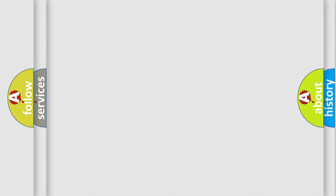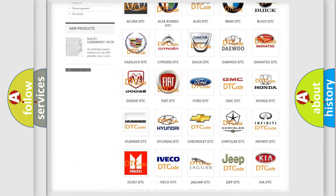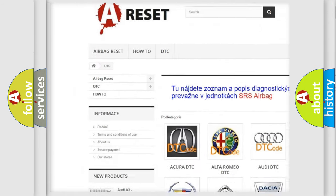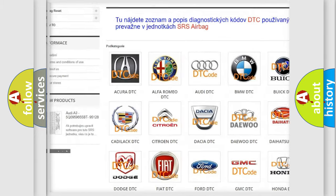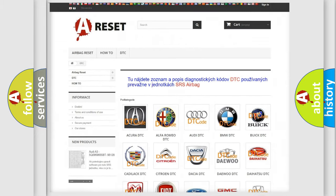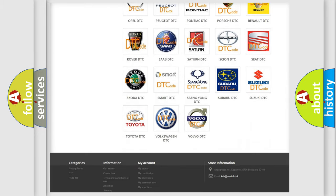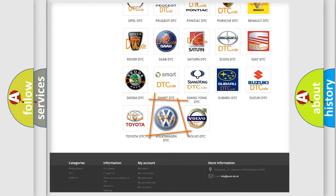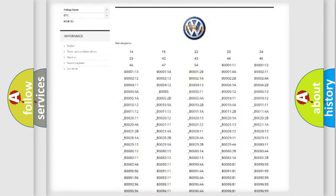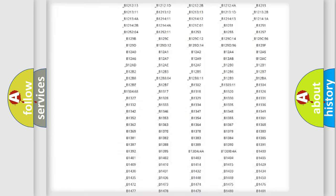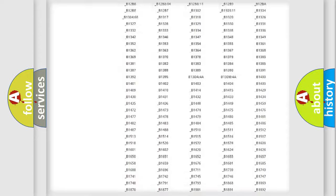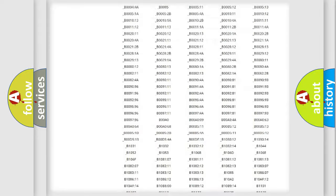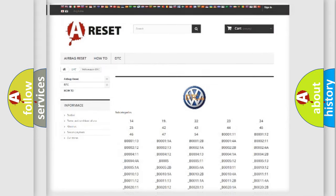Our website airbagreset.sk produces useful videos for you. You do not have to go through the OBD2 protocol anymore to know how to troubleshoot any car breakdown. You will find all the diagnostic codes that can be diagnosed in Volkswagen vehicles, and also many other useful things.